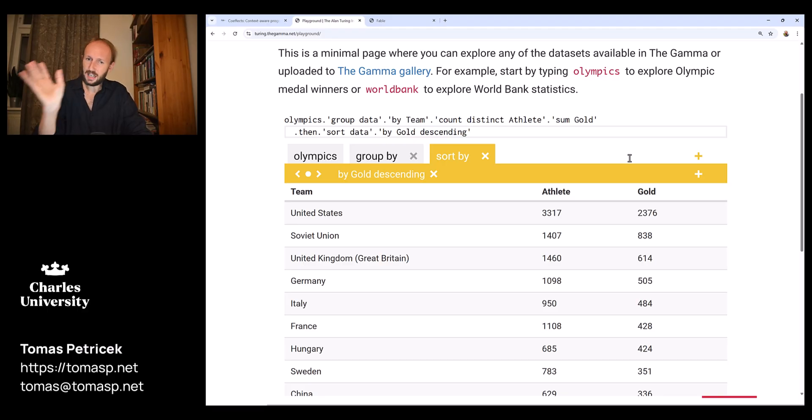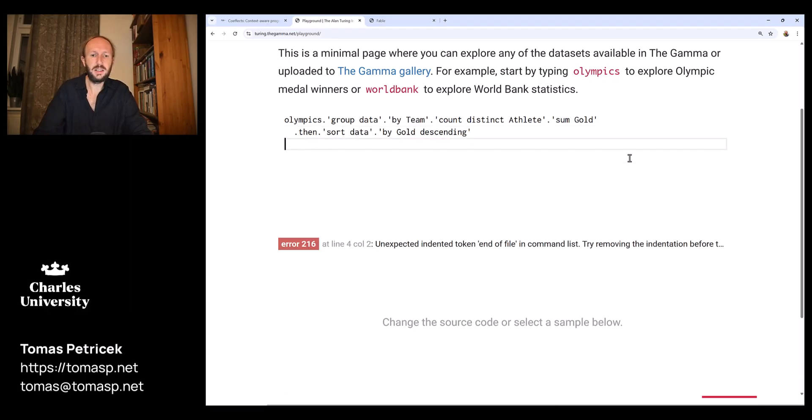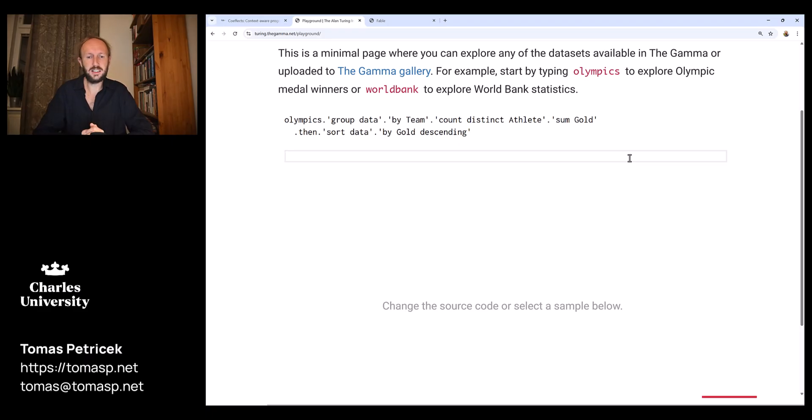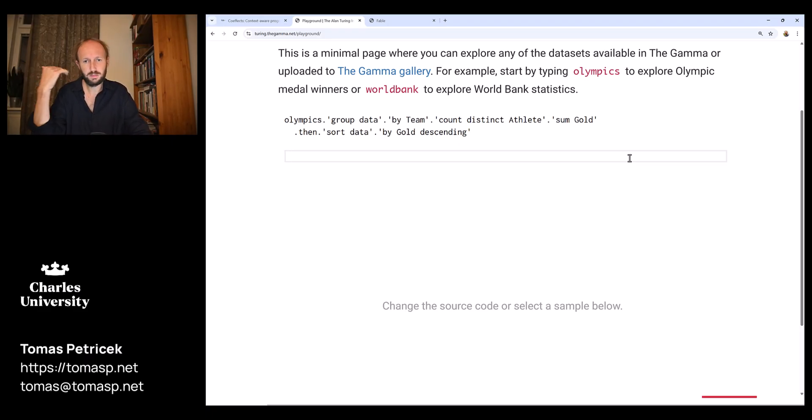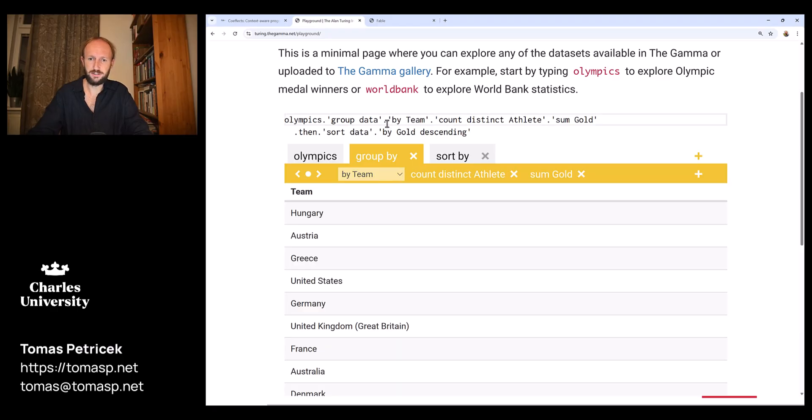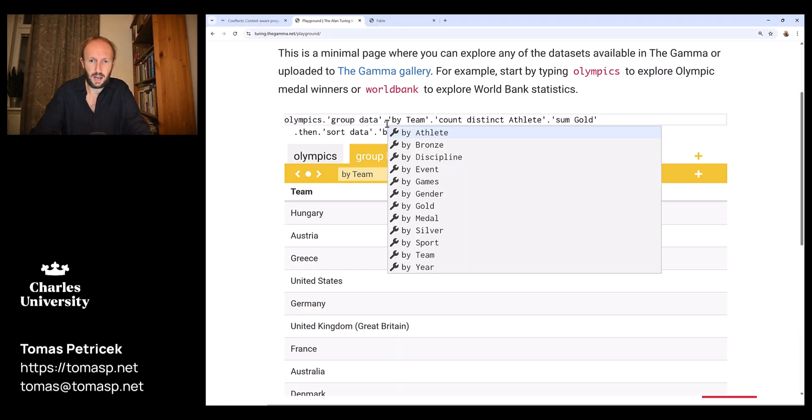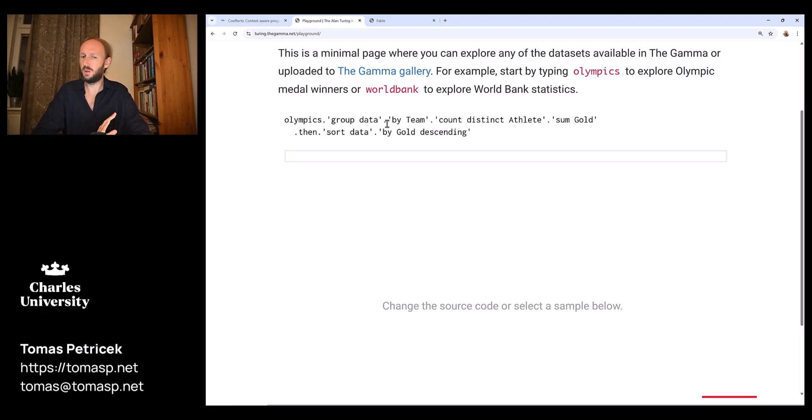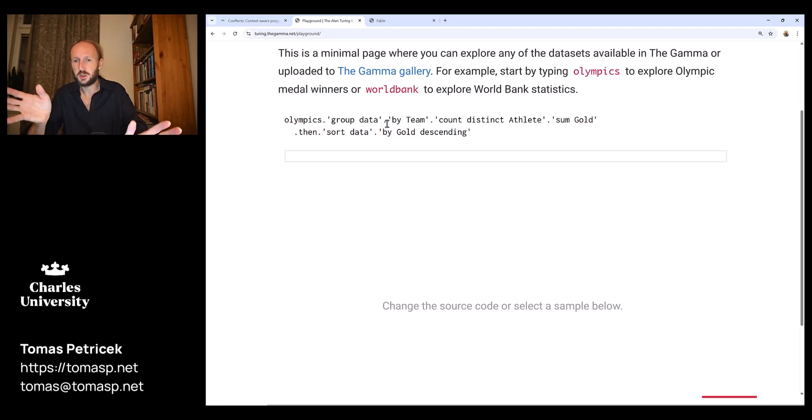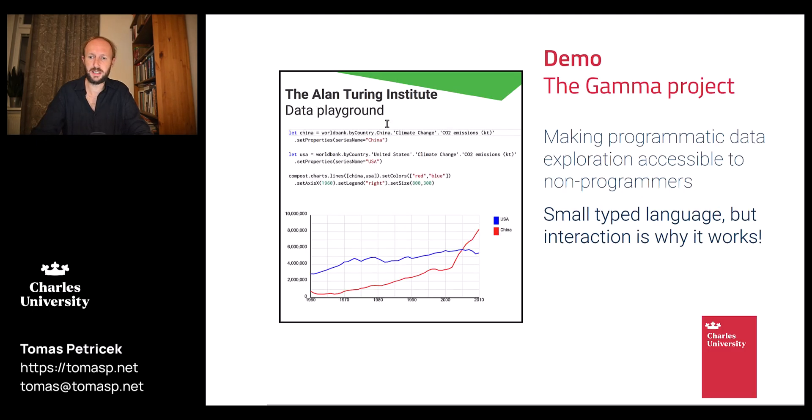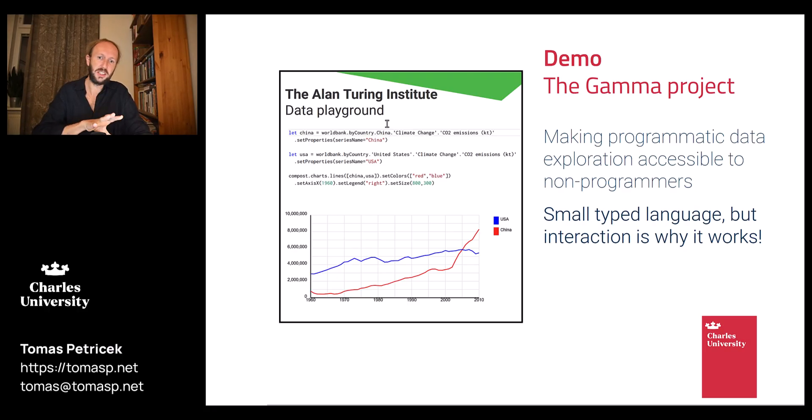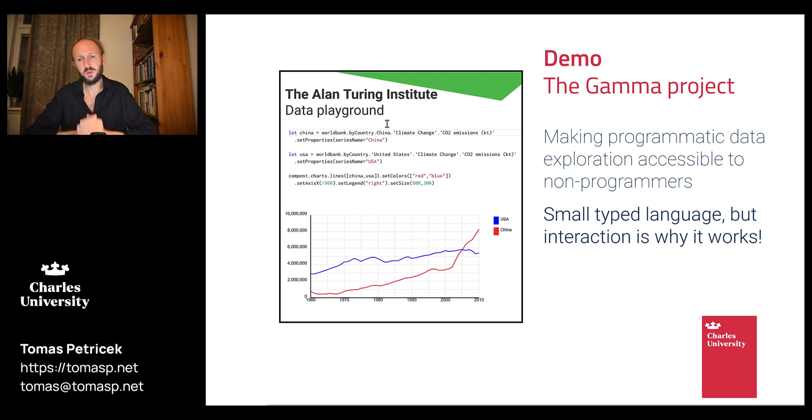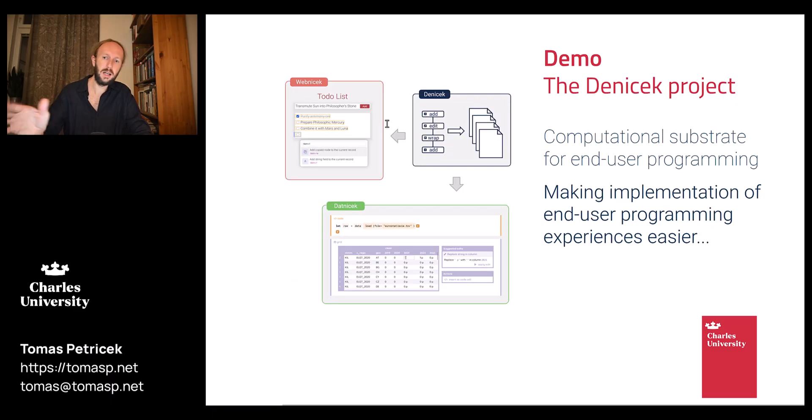What's interesting here is that there's a programming language behind this. The programming language really is just you have identifiers that represent objects like olympics, they have members so group data is a member and the member has some type. This is very much like objects in Java, you have classes and they have different fields and I'm just accessing the fields. The interesting thing here is that the fields are generated based on the data, but also another interesting aspect is that it's not the language that matters, it's the interaction and the user interface around it that makes this programming experience work.